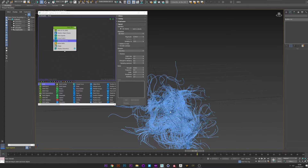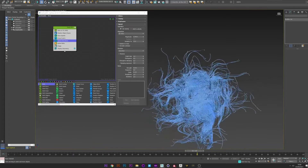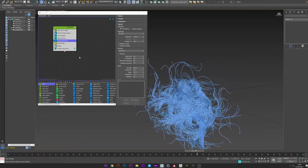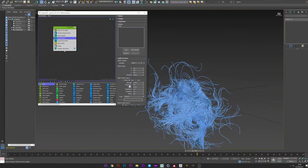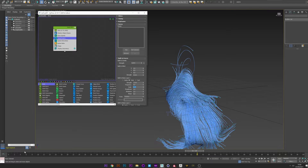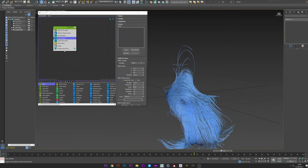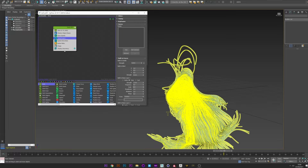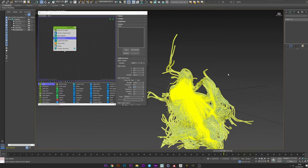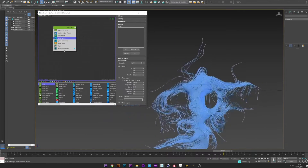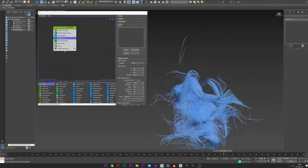Speed is really better now. If you don't like the pattern, you can go back to force and just play with the settings - play with the scale, frequency. Turbulence is really a great way to shape things the way you want, just try by yourself. I think this pattern is cool.